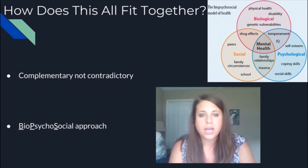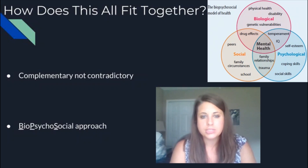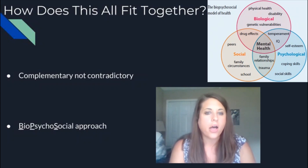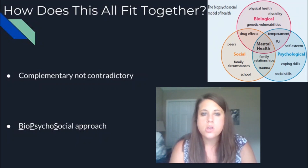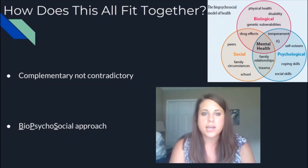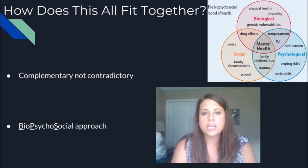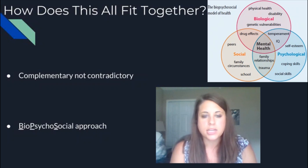It doesn't have to just be mental health — really anything in psychology, whether intelligence or social behavior or why someone acts a certain way, we can look at the biological, the psychological, and the social factors together to get a more complete picture than looking at any one of them alone. I really want to encourage you as you go through each unit to think about how it might complement previous units and how you can add that to your understanding of different concepts to get a broader, more complete picture of whatever you're learning about.